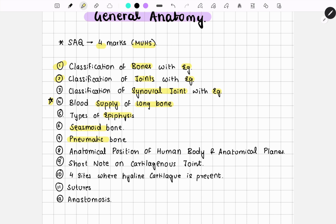Then comes types of epiphysis. Sesamoid bone and pneumatic bone are also important questions — they can be asked up to two marks, or both questions can come combined, or a separate question can also come for four marks. There is also anatomical position of the human body.